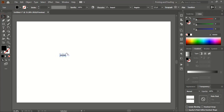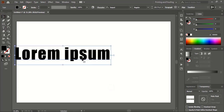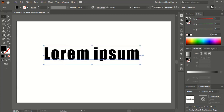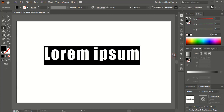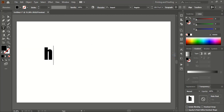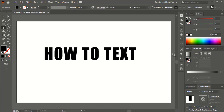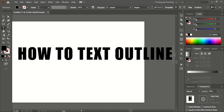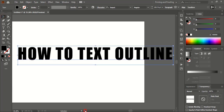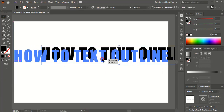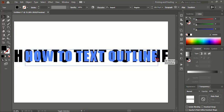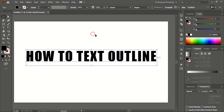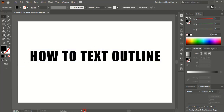Write your text — let me drag it and make the size bigger. I'll write 'how to text outline.' After writing the text, let me move it to the center. Now we need to make the text outline.